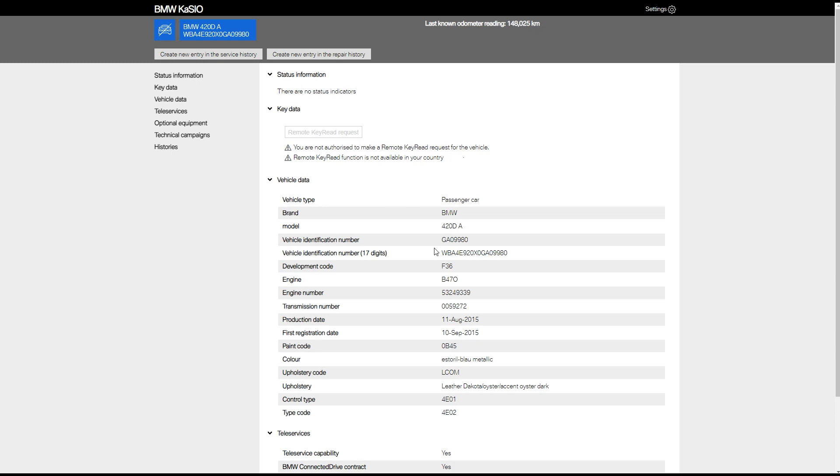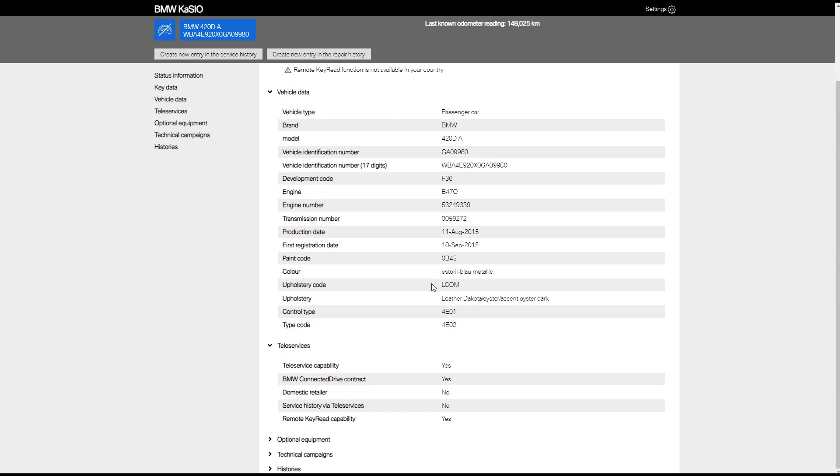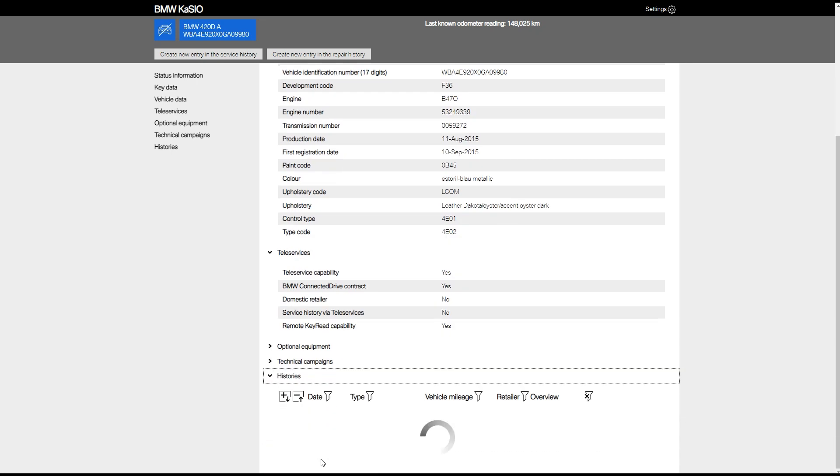Now we've loaded the vehicle. We can see the VIN number in the top left hand corner. On the top right hand corner we can see the mileage in kilometers. Then we have the full vehicle spec on the screen at the moment. If we scroll to the bottom, we can see previous service records.